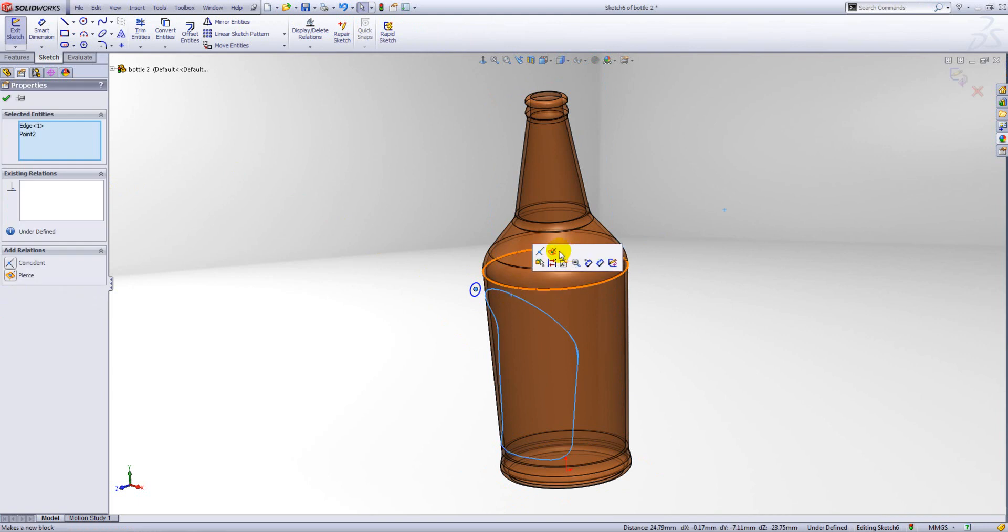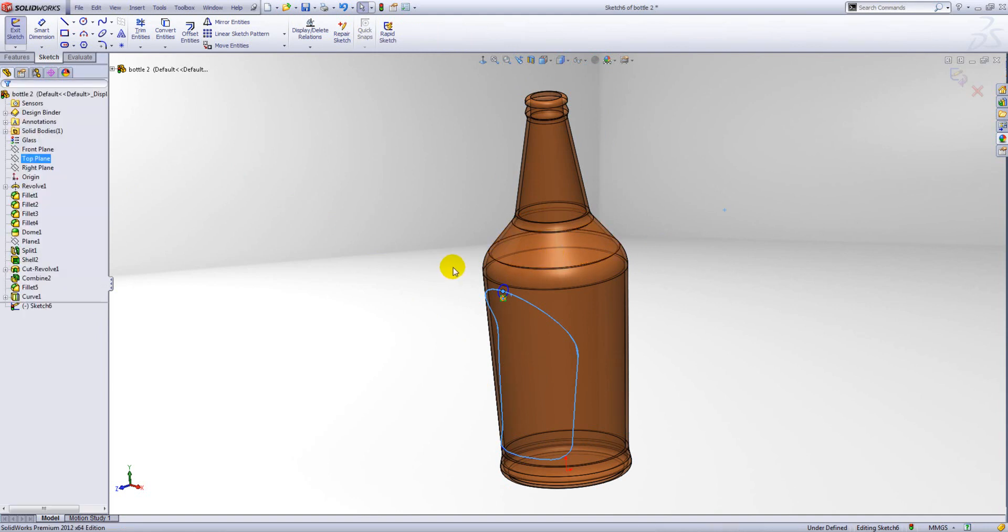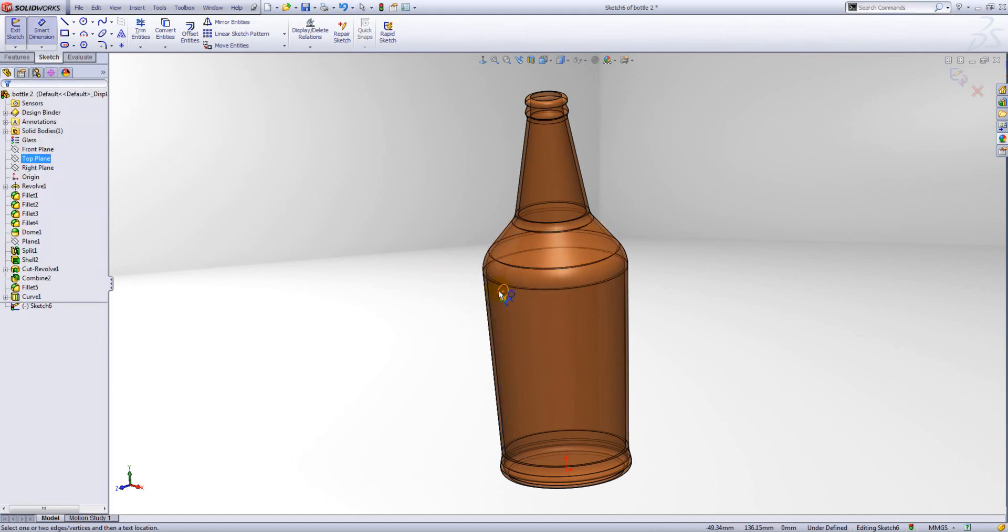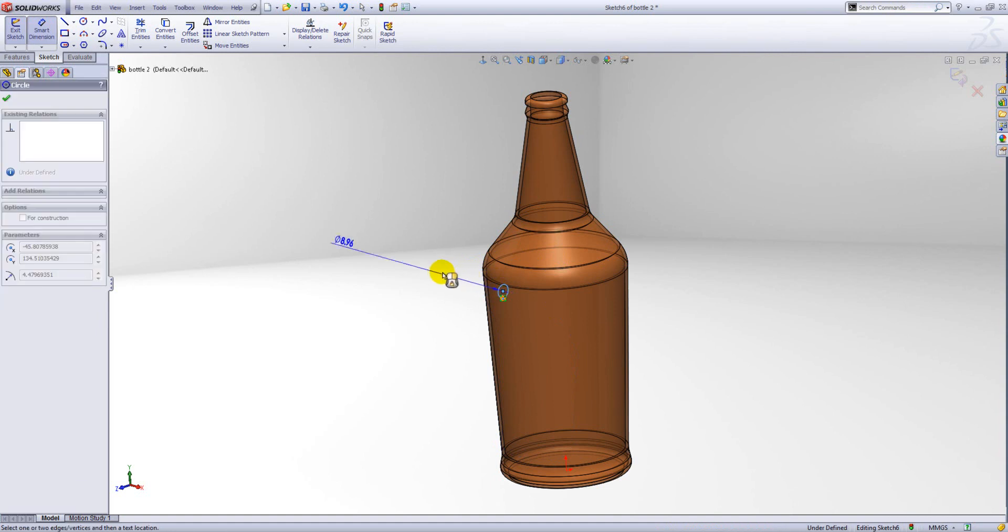And we'll add a pierce relation to constrain the center point of that circle to the curve where it passes through its sketch plane. We'll add a dimension to constrain it.